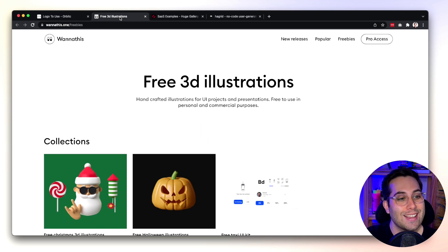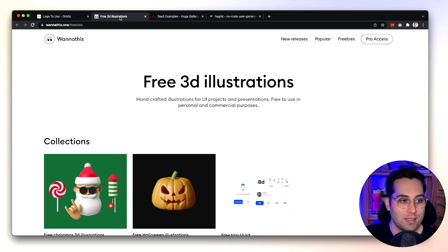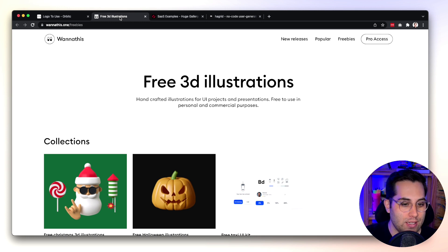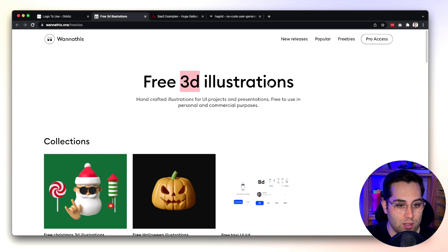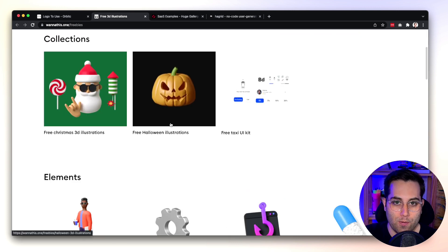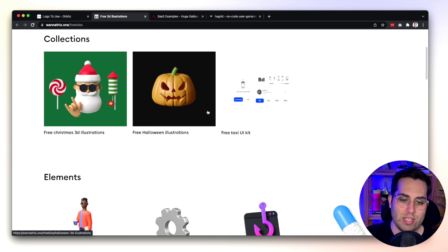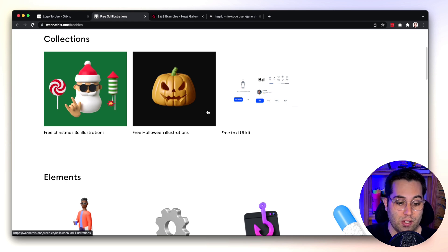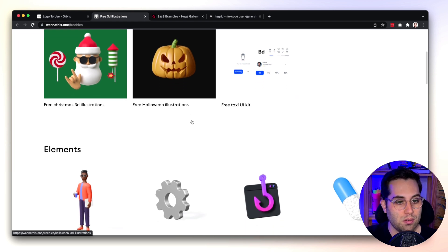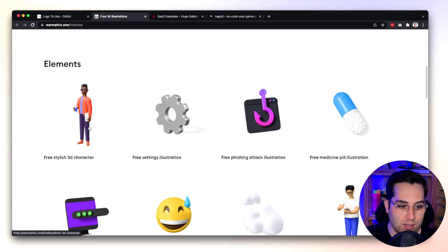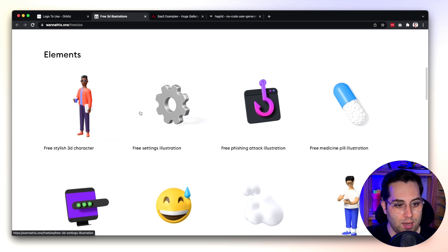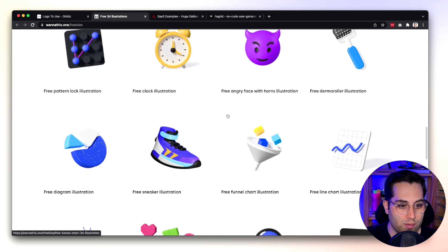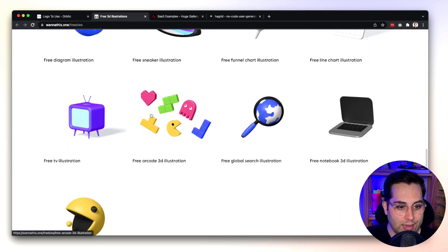Next one is Free 3D Illustrations. The website is Wone of This dot one slash freebies and basically what they do is they offer 3D illustrations for free. We have seen that nowadays 3D elements are really trendy and it's sometimes a little bit hard to find good 3D assets to use on your own projects. This is a website that you can come here and select freebies like 3D illustrations for free and simply select the ones you like and download them for free.